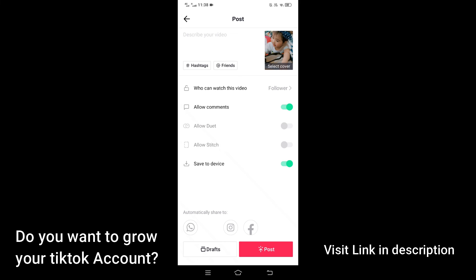Now you can go ahead and post your video. So this was the process by which you can trim sound in TikTok. If you find this video helpful, please like, share, and subscribe. Thanks, have a good day!